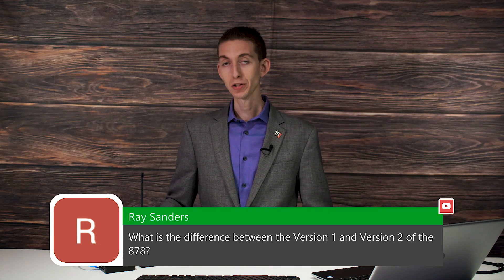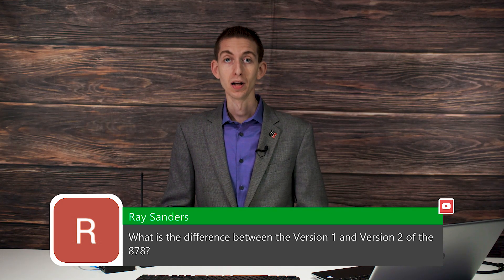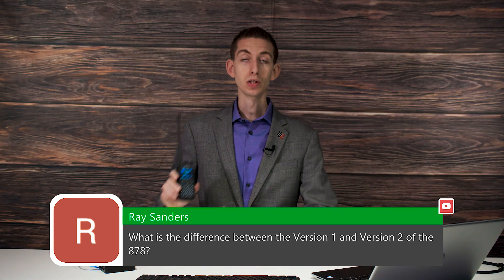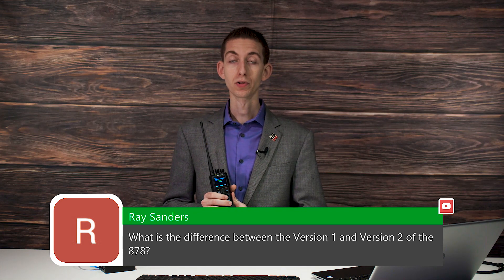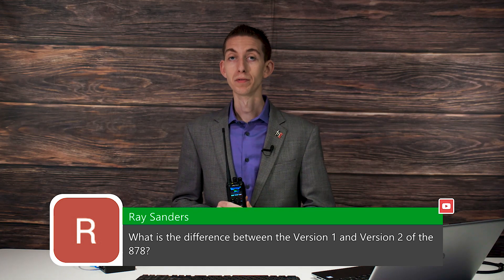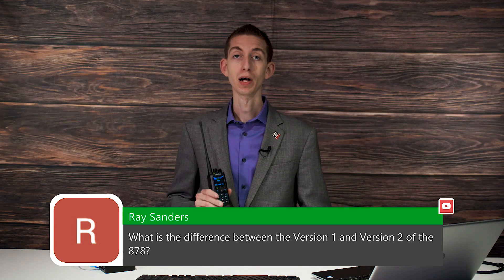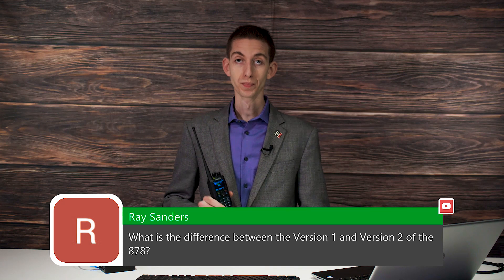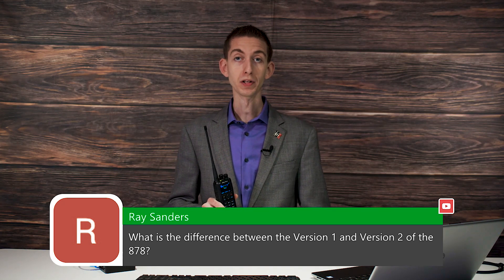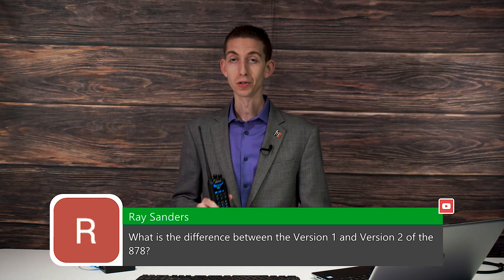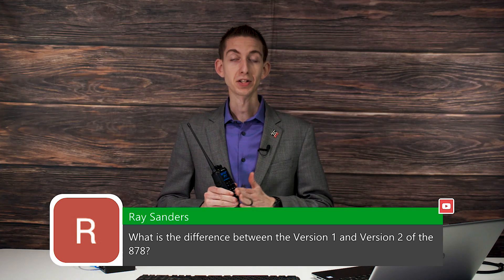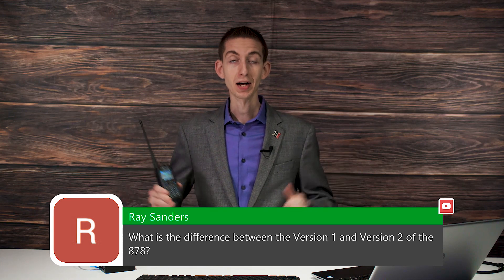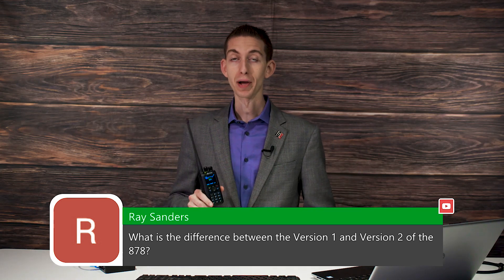They're actually very similar. The UV2 Plus will do a few new things. One of the biggest differences, and this is by far the best and most important feature for me in the new one, is it has a 500,000 digital contact list capacity.